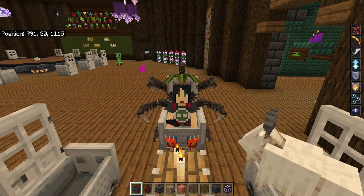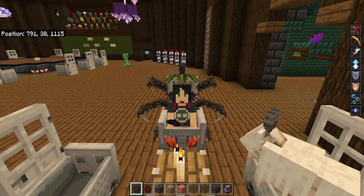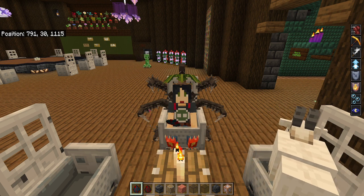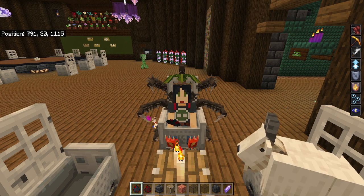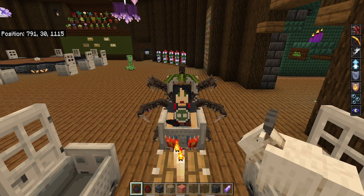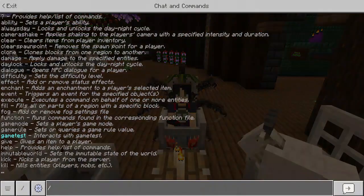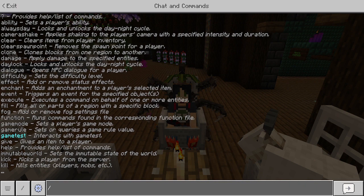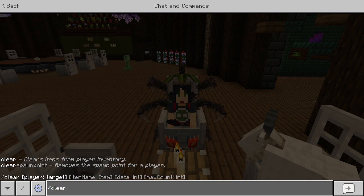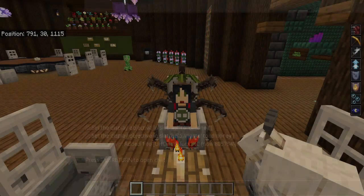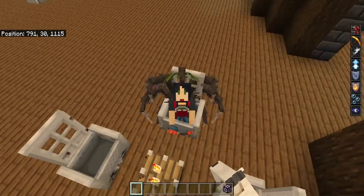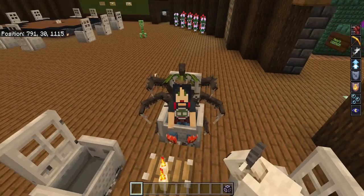The first main example of how to use the clear command is to just clear out all the items. This is really useful. Say you want to clear everybody in your realm or server — just type /clear and then @all. Now that gets rid of all the items from everybody.